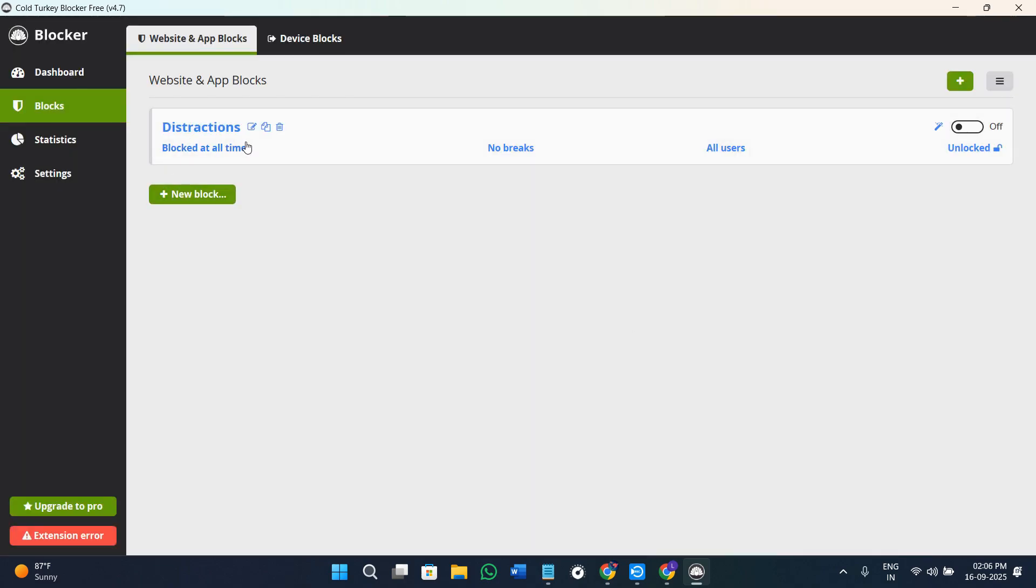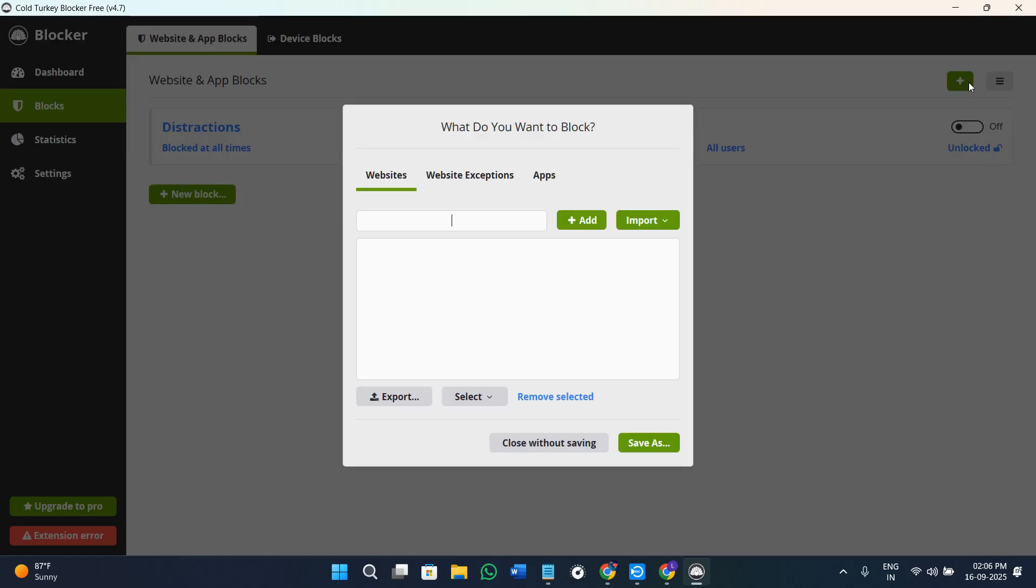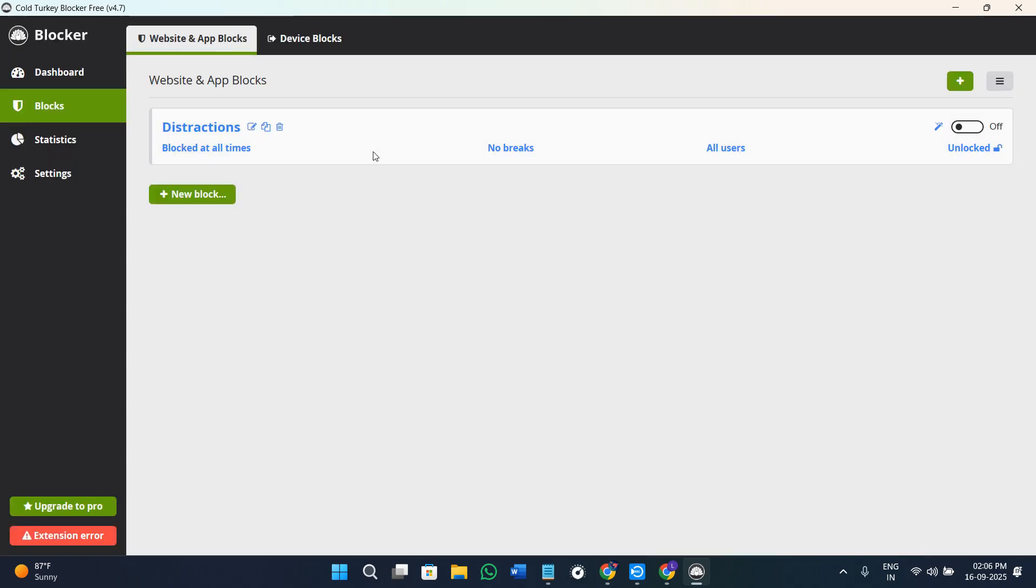In order to create your blocks, on this page you are going to see all of your blocks. You can simply click on this toggle button in order to turn it on, and you can click on the option again in order to turn it off. Now the best part about Cold Turkey Blocker is that you can also set up a schedule or timer for your blocks.